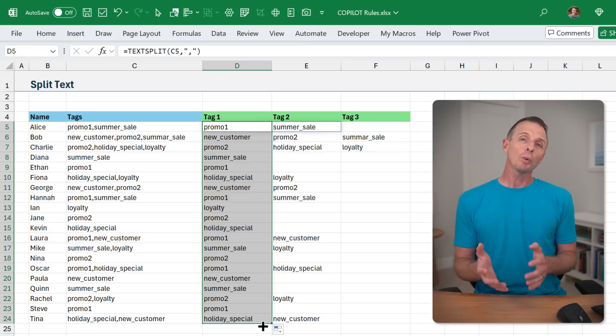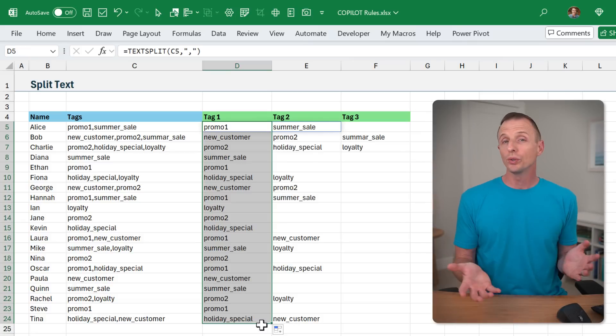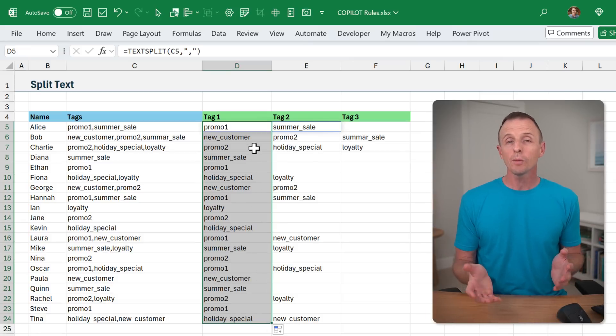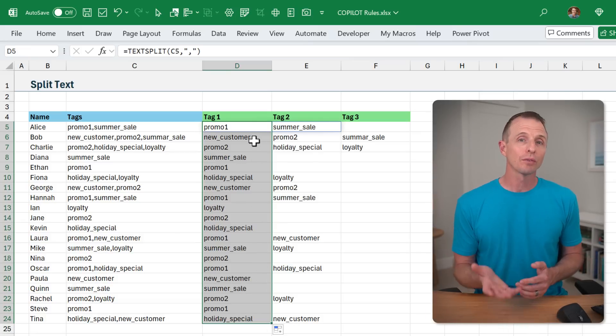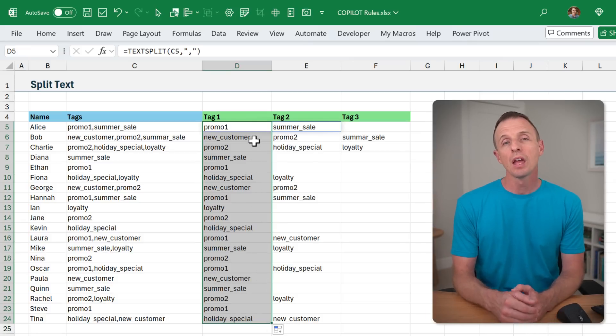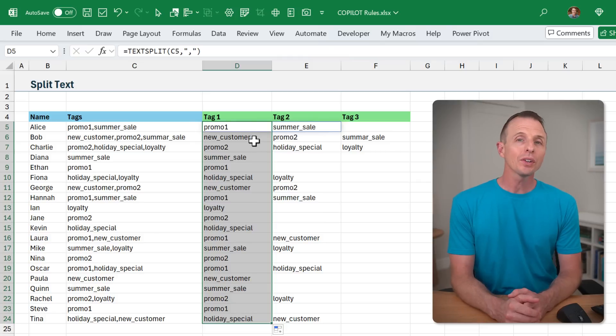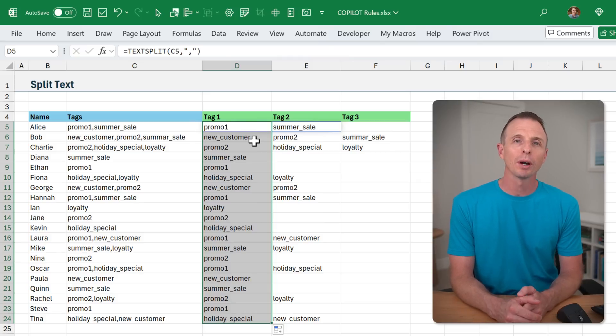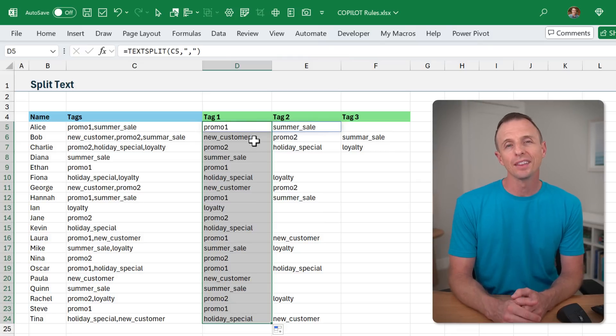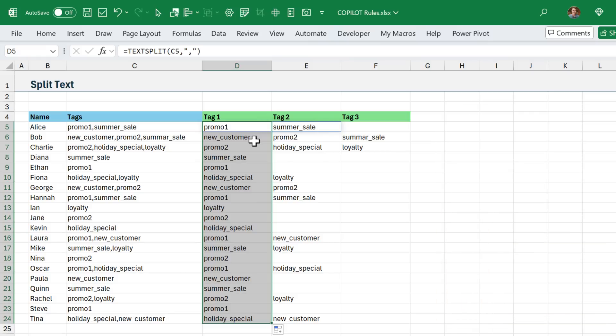And you might be wondering why not use Copilot here, and there are several reasons. First, there is a limit on how many times you can use the Copilot function, which I'll talk about later in the video.